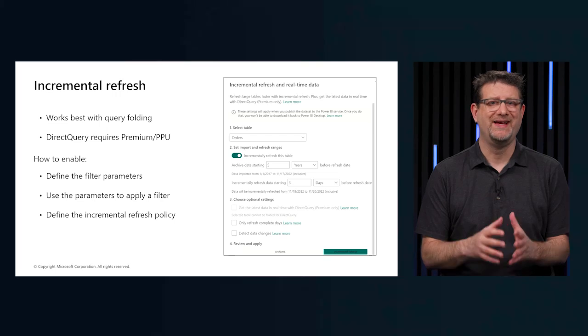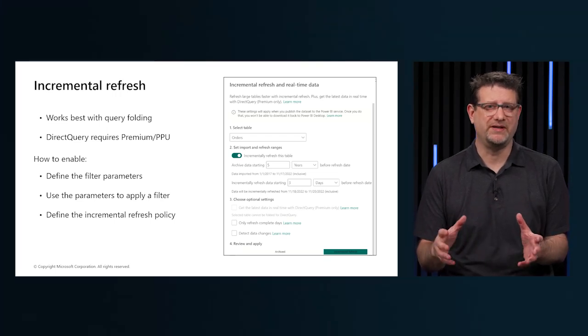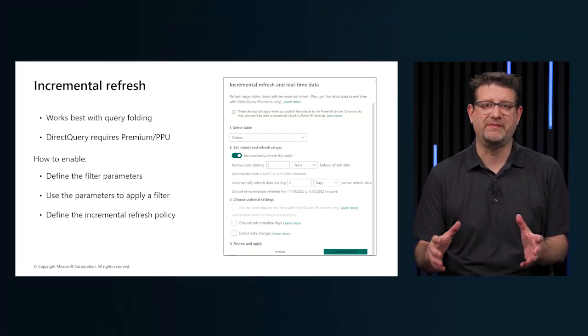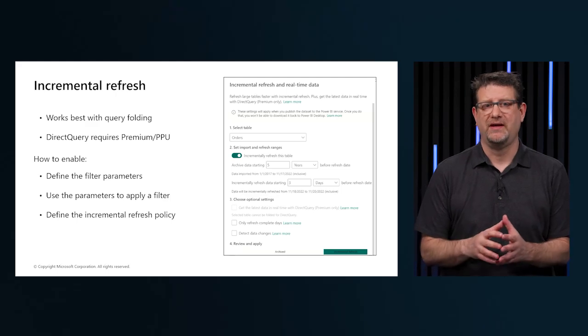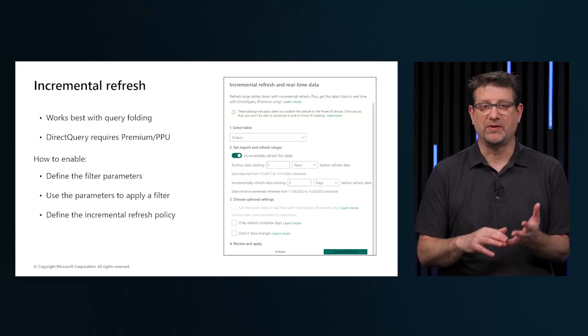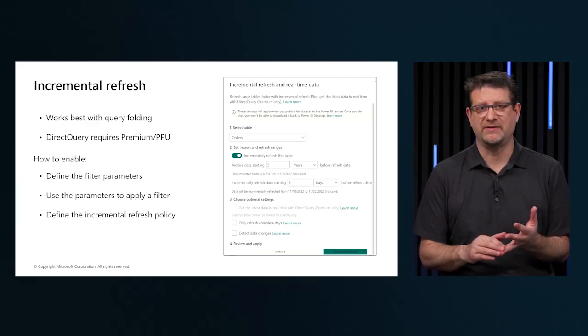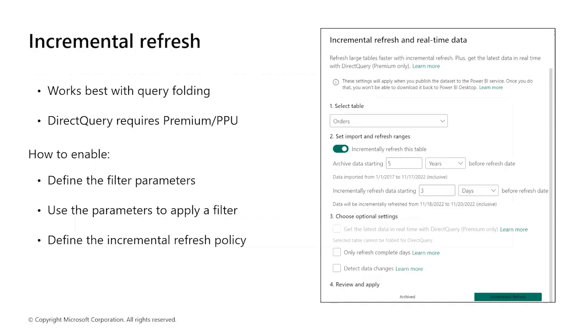This results in the following benefits: quicker refreshes, more reliable refreshes, and reduced resource consumption.